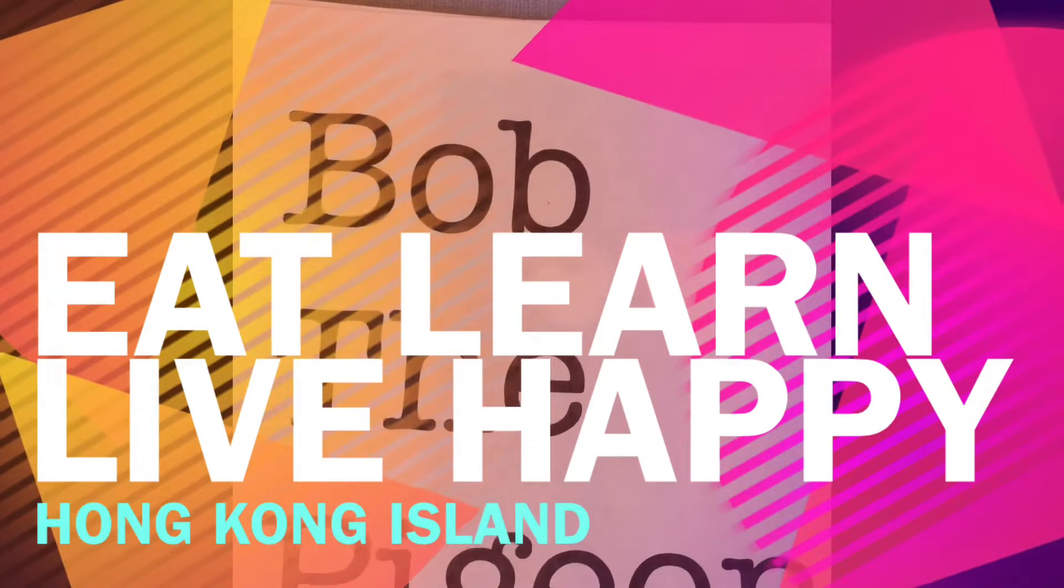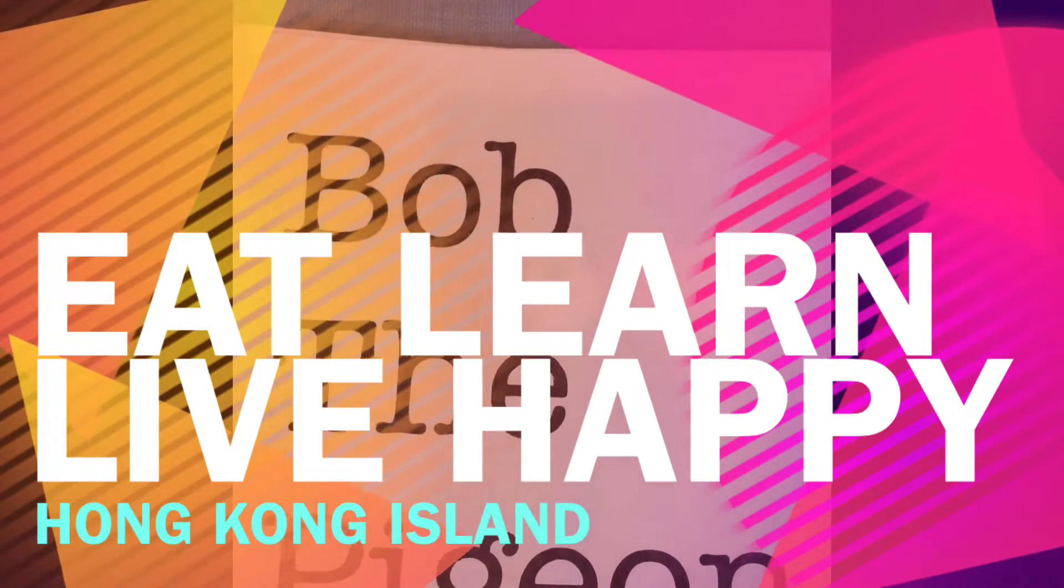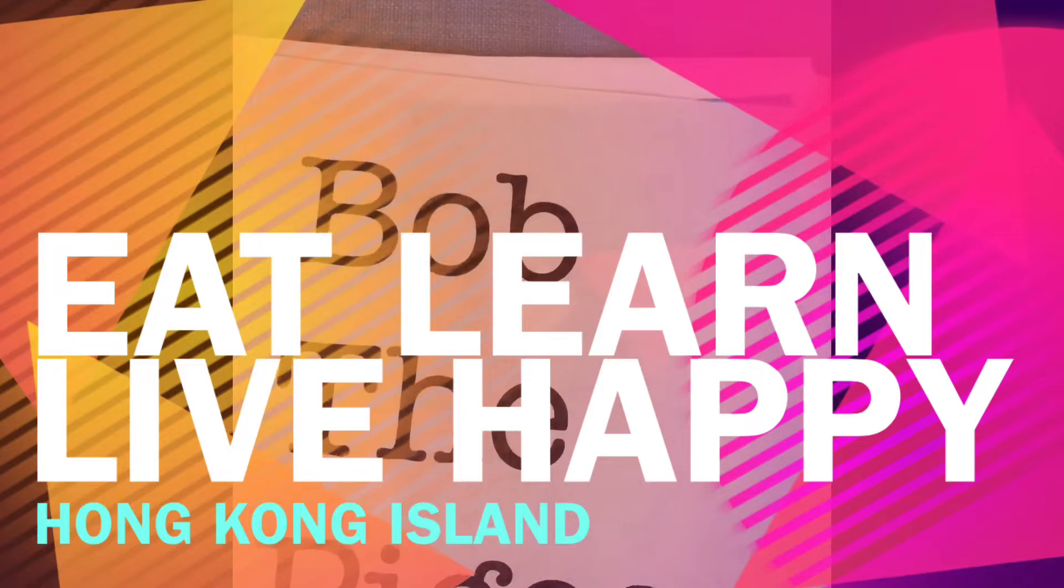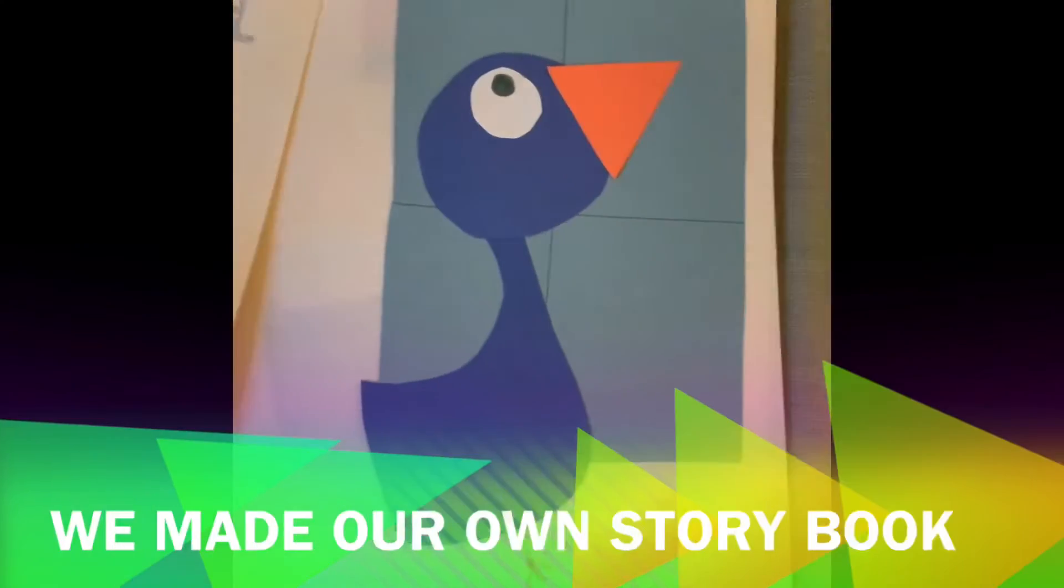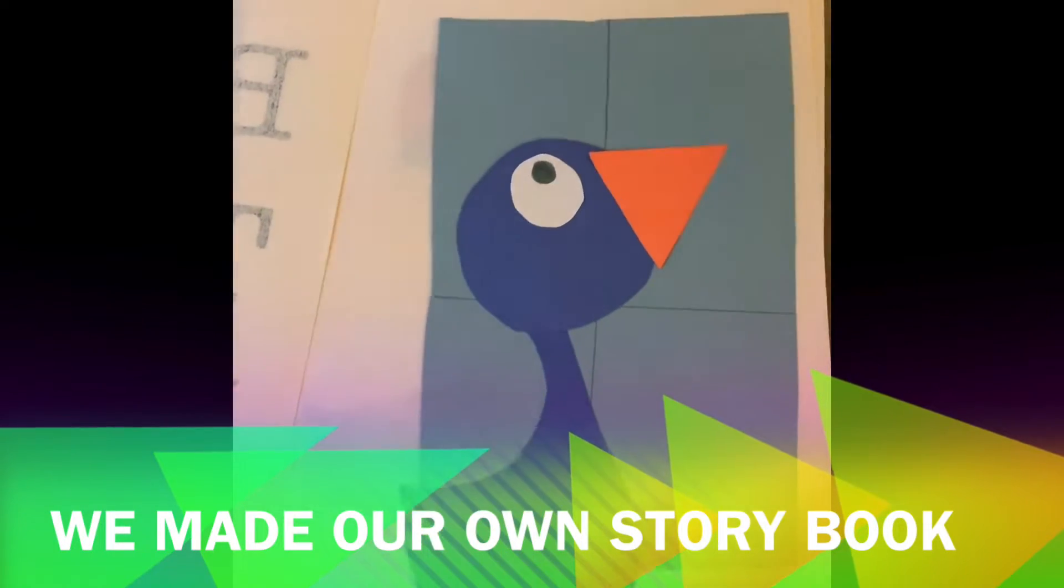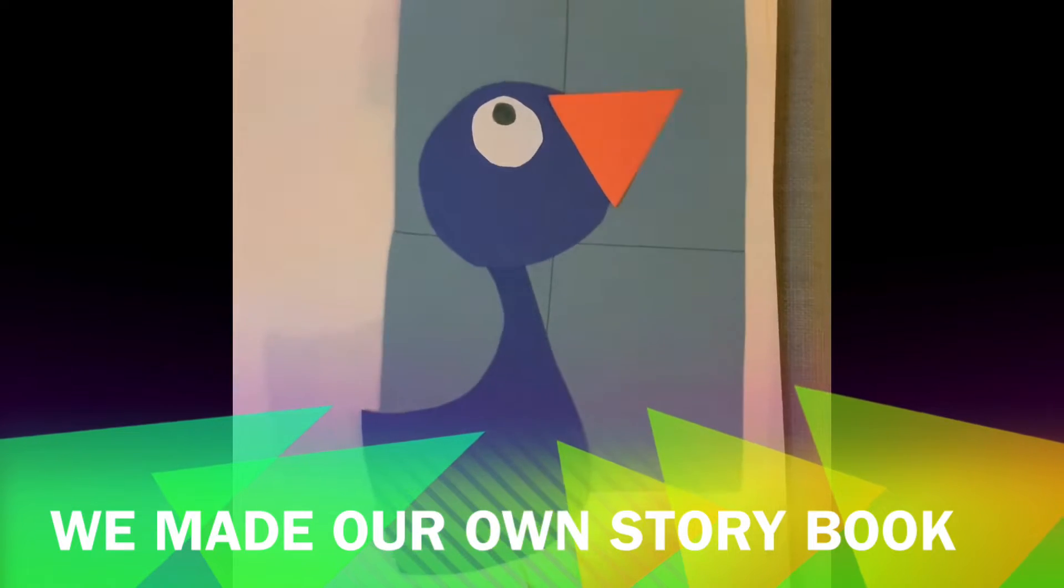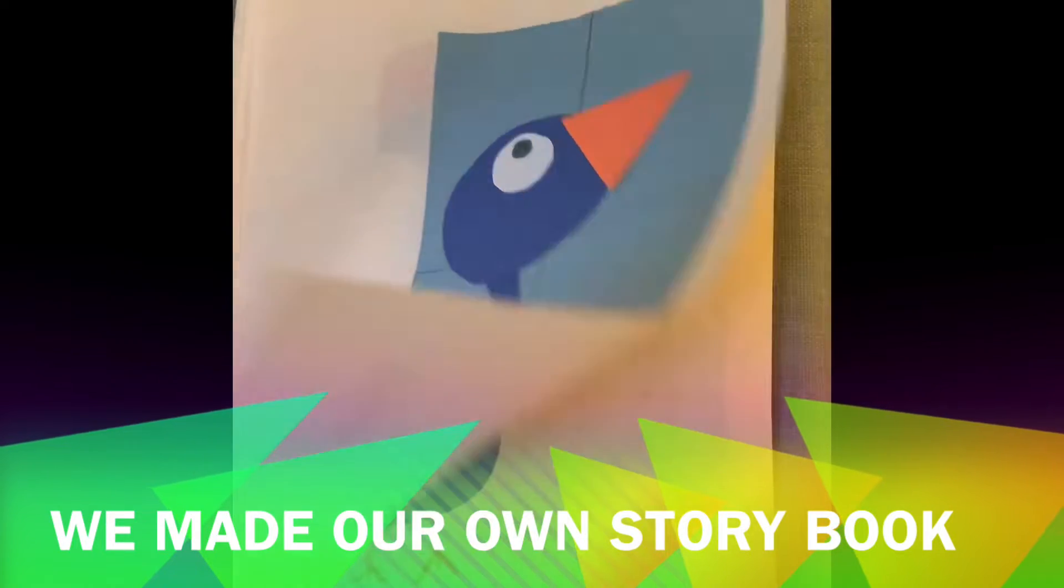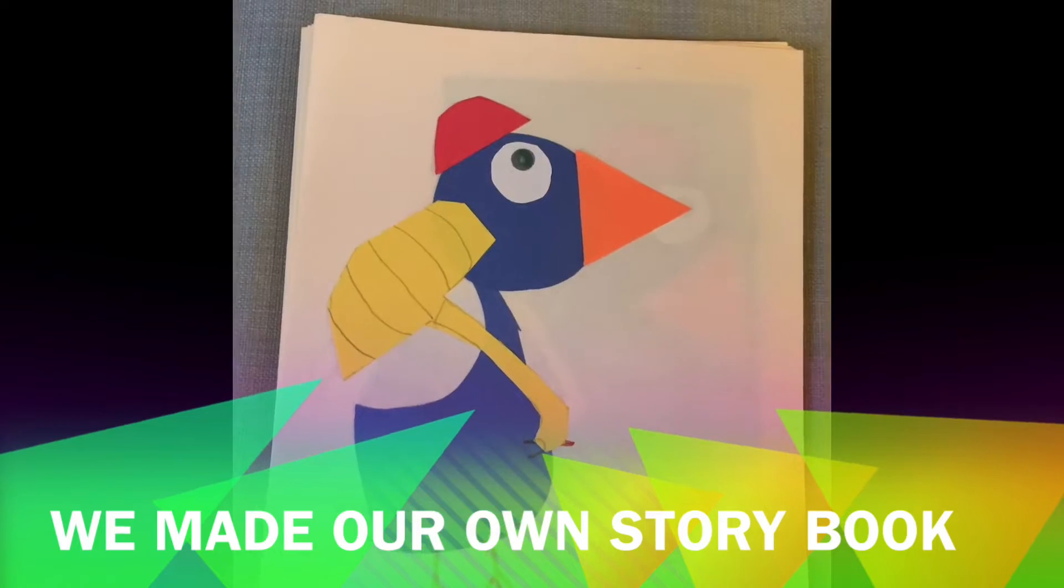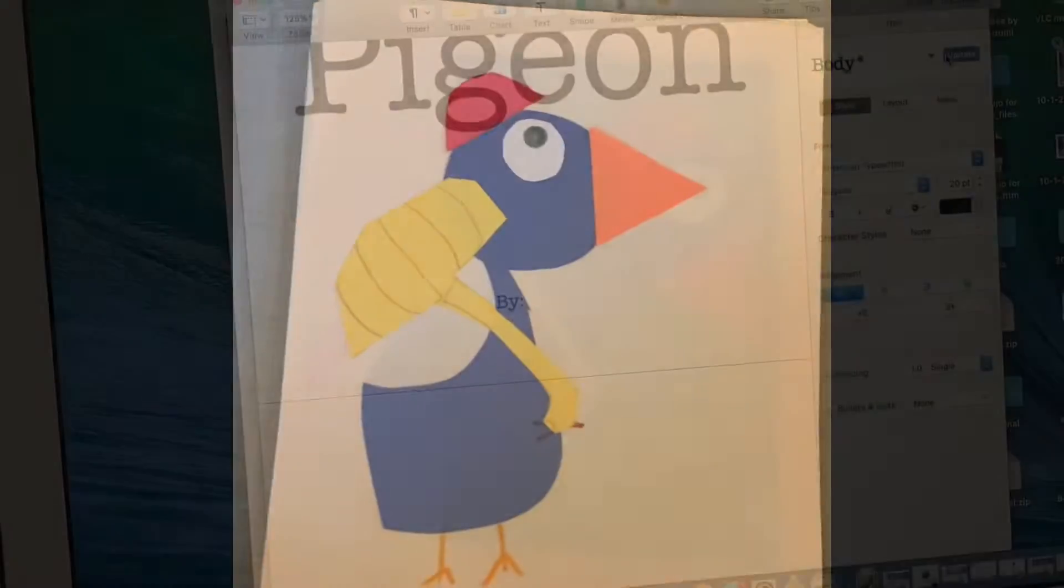This is our book. It's named Bob the Pigeon. By us. Bob is a pigeon. He visits our window for vacation. Bob also has an umbrella.